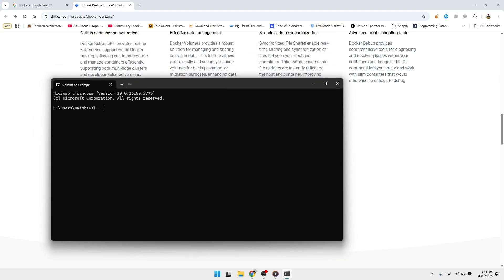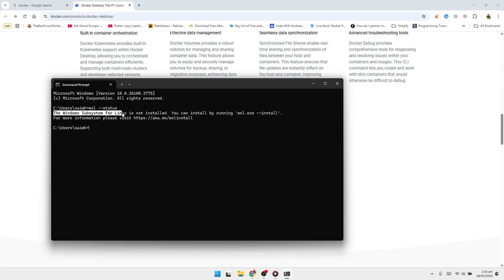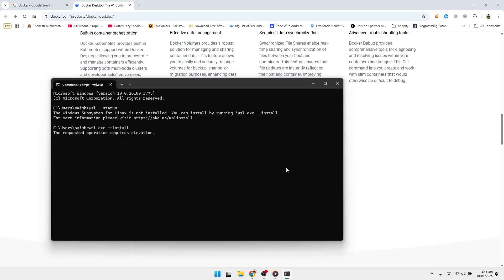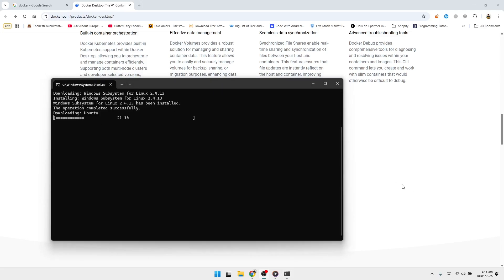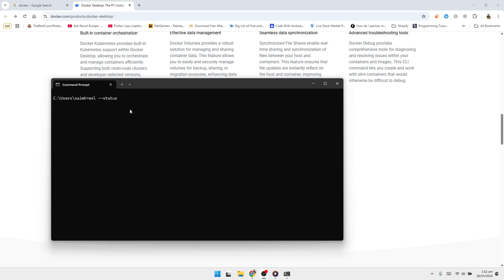You'll now see the current WSL version listed. If it shows version 1, we'll need to upgrade to version 2. To do that, type this command: WSL --set-default-version 2, then press Enter. This command sets WSL 2 as the default for any future Linux installations.